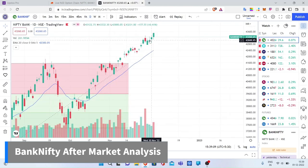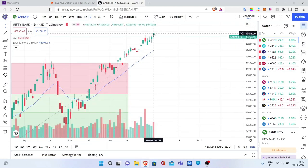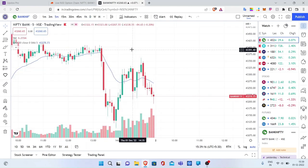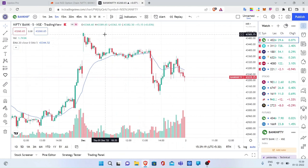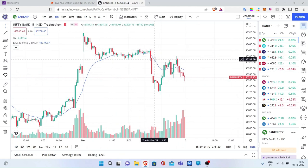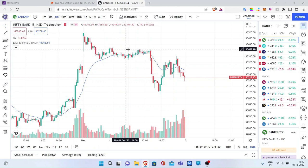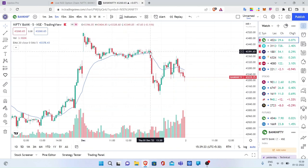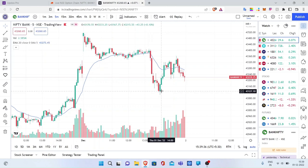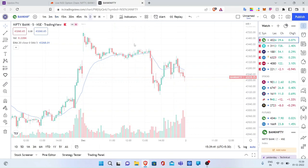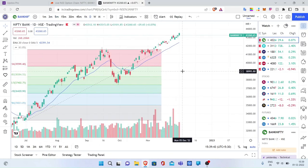Coming into Bank Nifty on the daily timeframe, similar to Nifty the day opened with a gap up and the entire day was bearish. It faced huge resistance at 43,500, and after that the complete market was bearish, showing quite a consolidation area followed by a huge sell-off in the market.